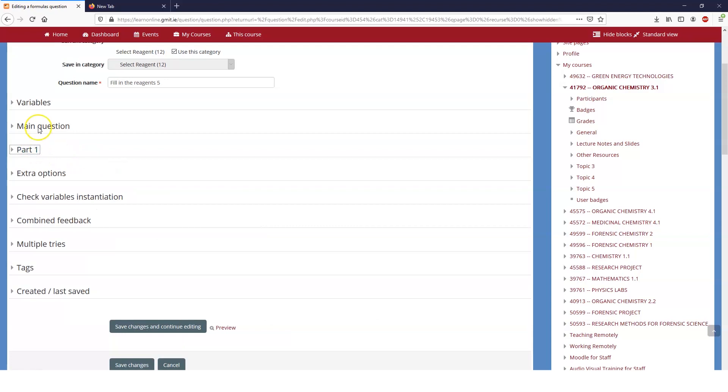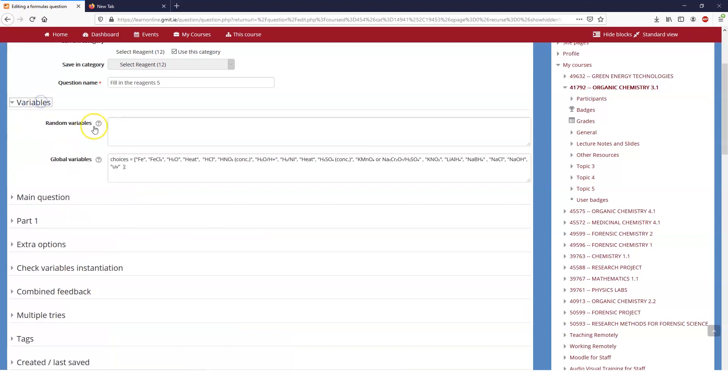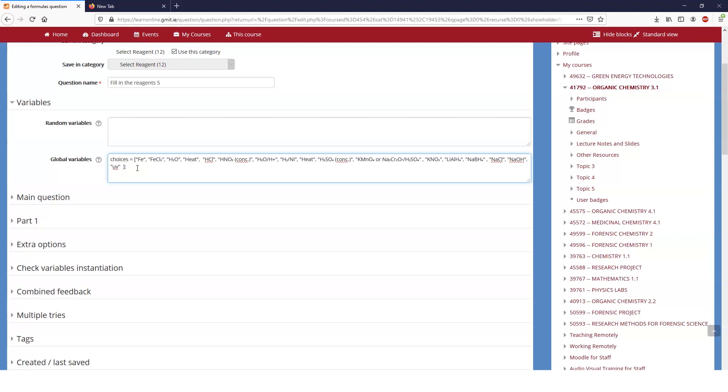Before we get into that though, let's look at how I set this question up. And you can find the Moodle formulas webpage, again I'll put a link below in the description, and the guys who have set this up, this is a great kind of question. The power of this question is really extensive. You can do all sorts of things.